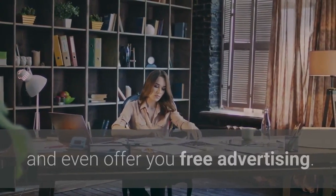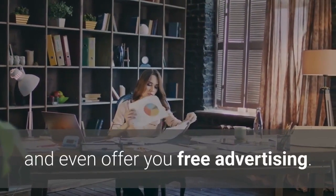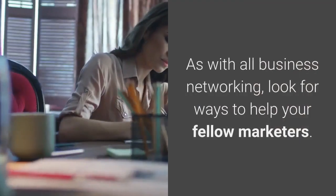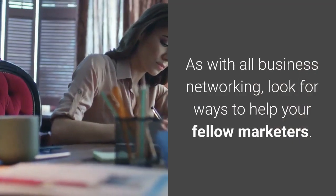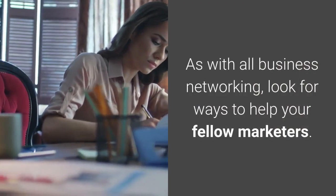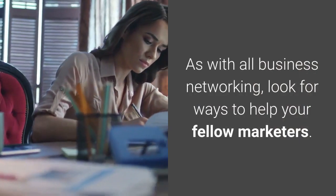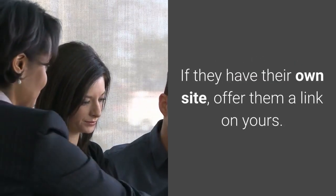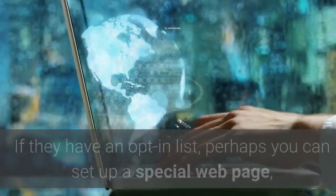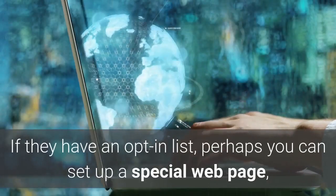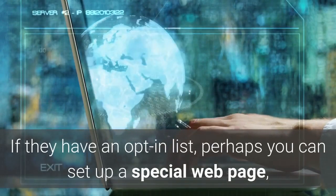As with all business networking, look for ways to help your fellow marketers. If they have their own site, offer them a link on yours. If they have an opt-in list, perhaps you can set up a special page and give them a kickback on any commissions you make.